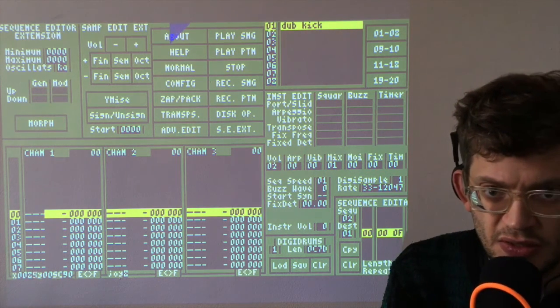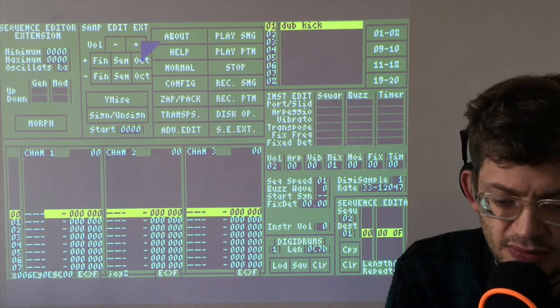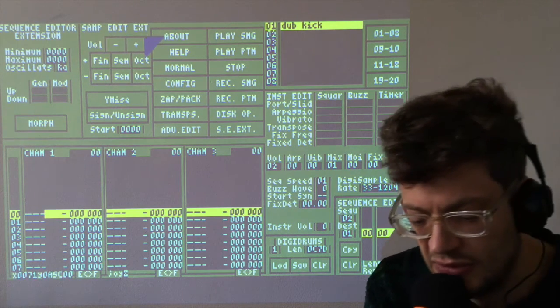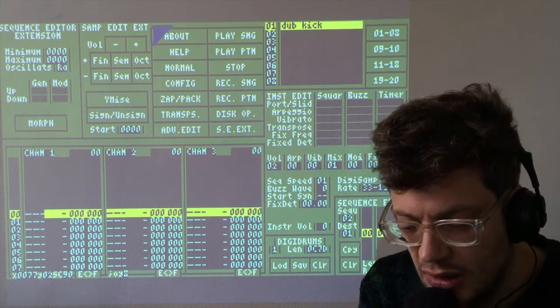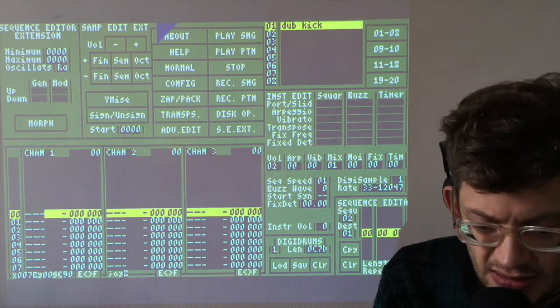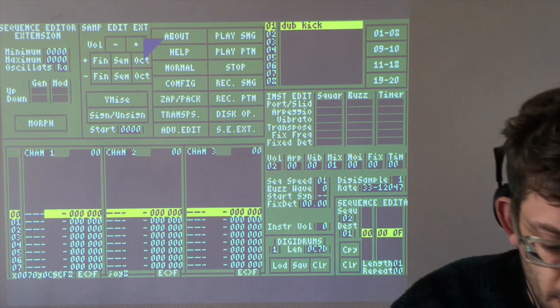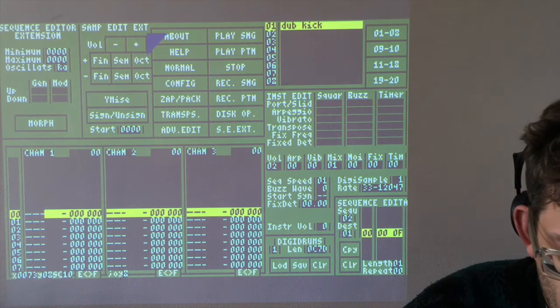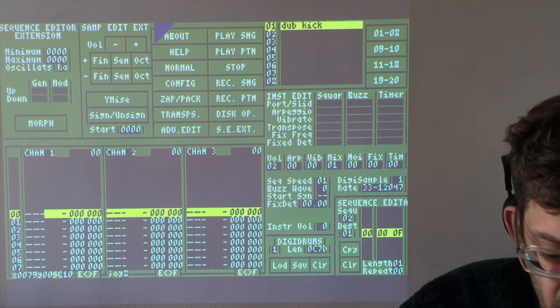Now, if we increase it too far, it starts to distort. I'll click that a few times. Well, that's still sounding OK. Let's do some more. Now, that's maybe too much.